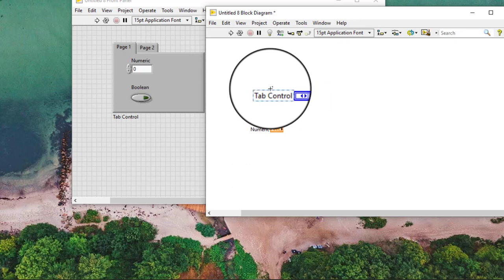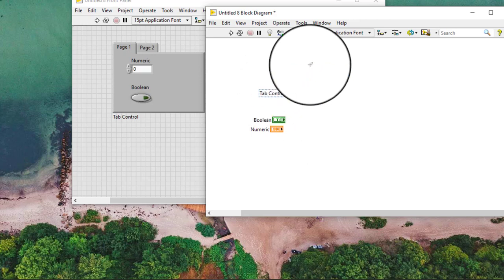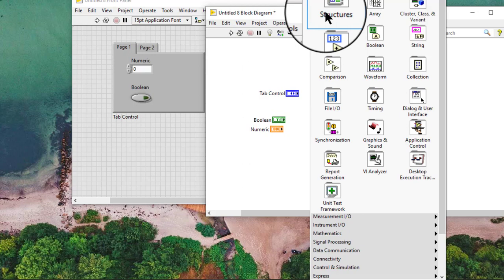We can wire the enumerated control terminal of the tab control to the selector of a case structure to produce cleaner block diagrams.